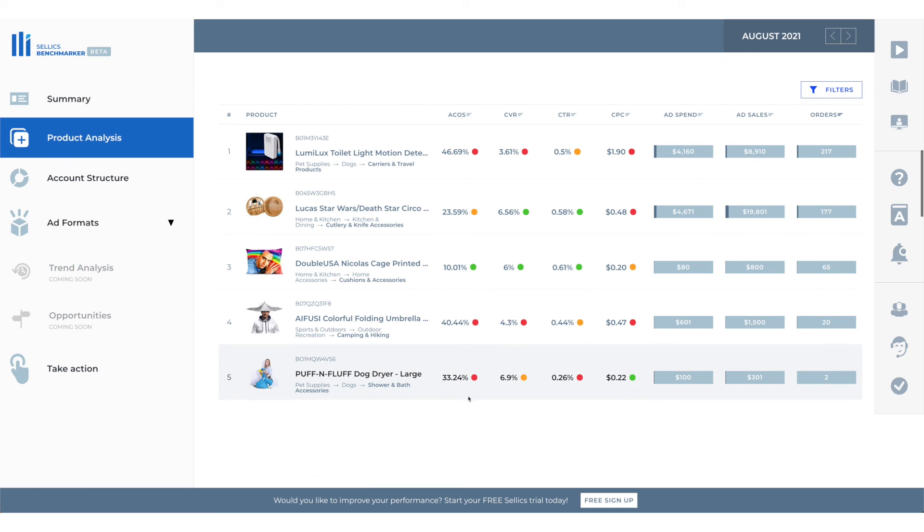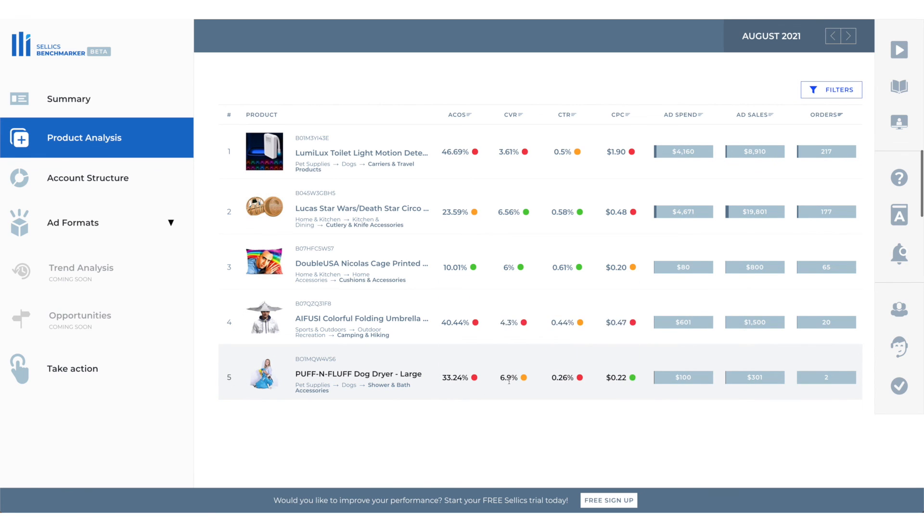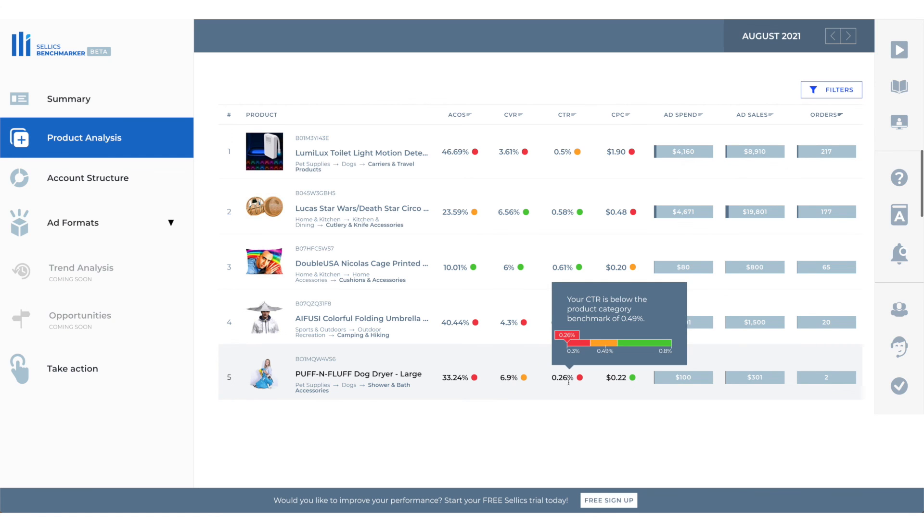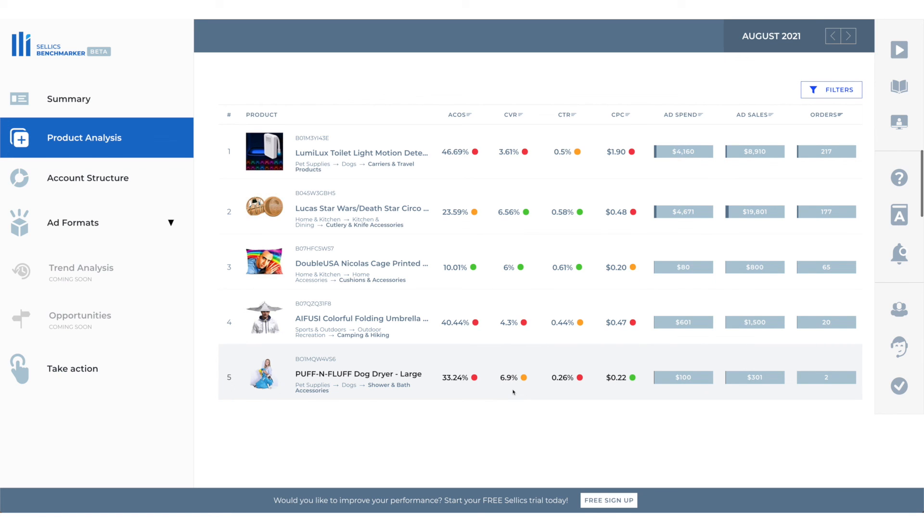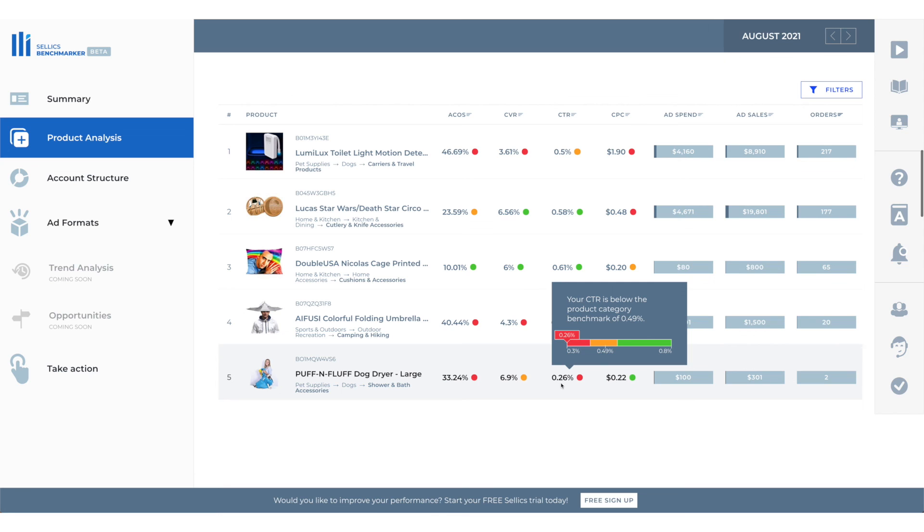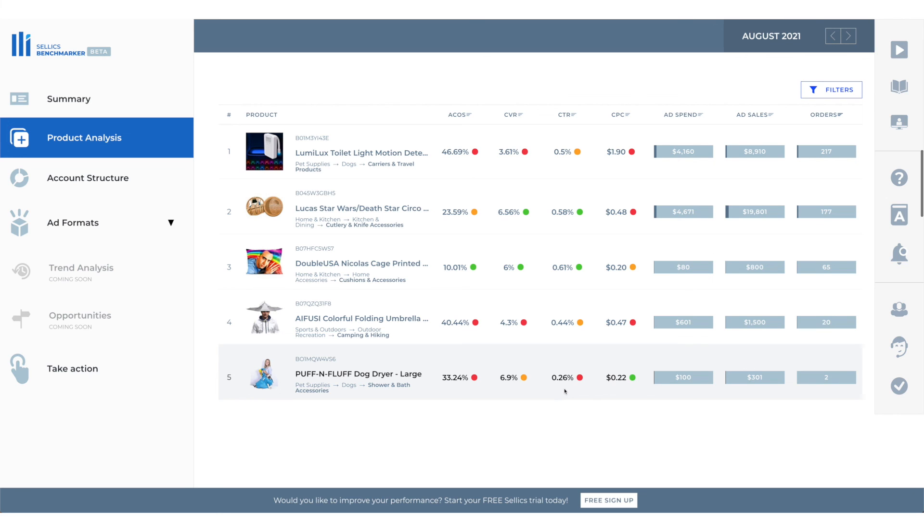So as you guys can see to improve the ACOS we have to work on these metrics right here. Conversion, click-through rate and CPC. To improve our conversion we have to make our listing more appealing and make it more persuasive. To improve our CTR we have to make our listing visually appealing. So when people look at the images or the design on the product presentation they have to like it and it has to have that wow factor for them to click on it.